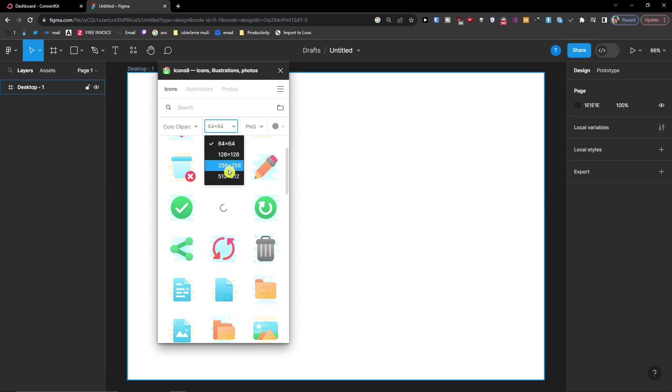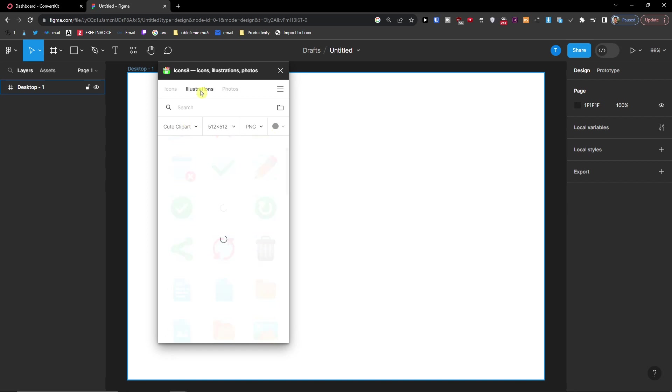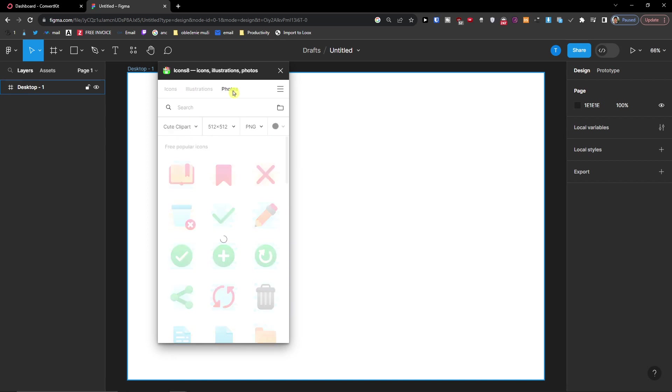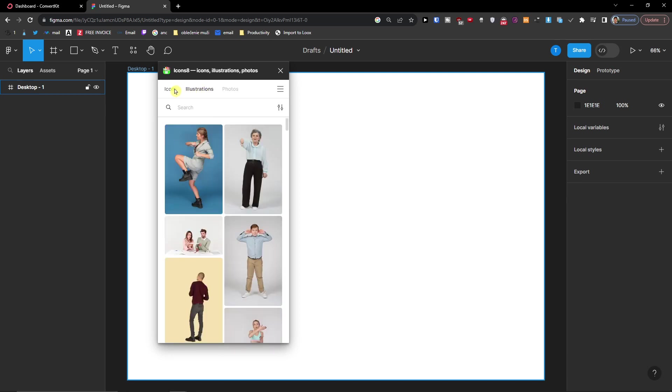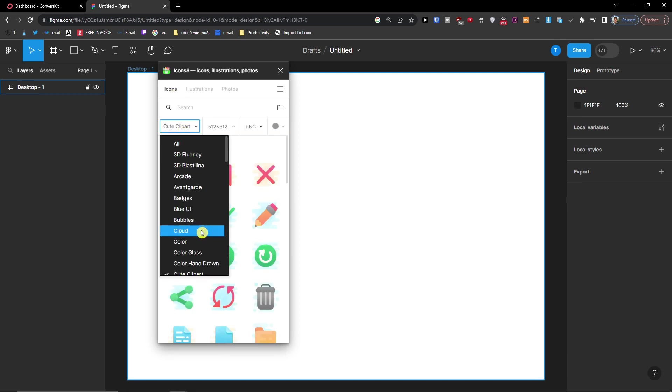Then also, let's say that you want to change it to a different resolution and then SVG or PNG. That's about the icons and then you can have photos here, an illustration. So this is the first way how you can do it.